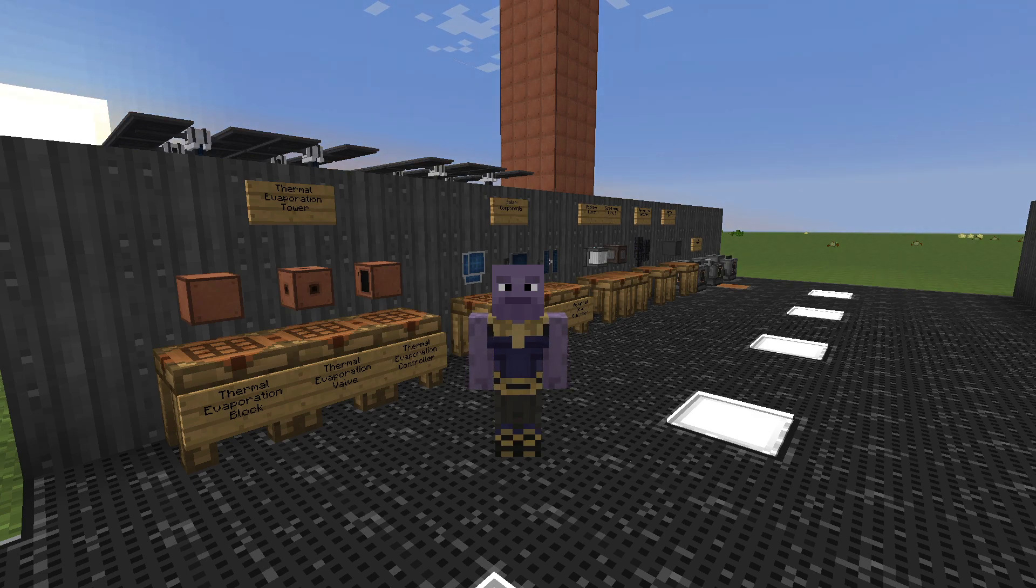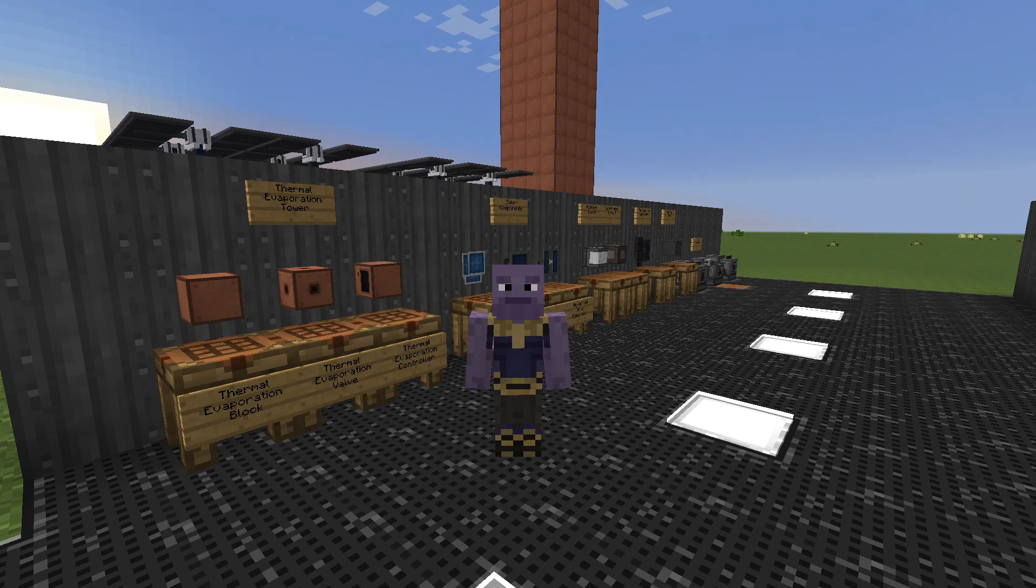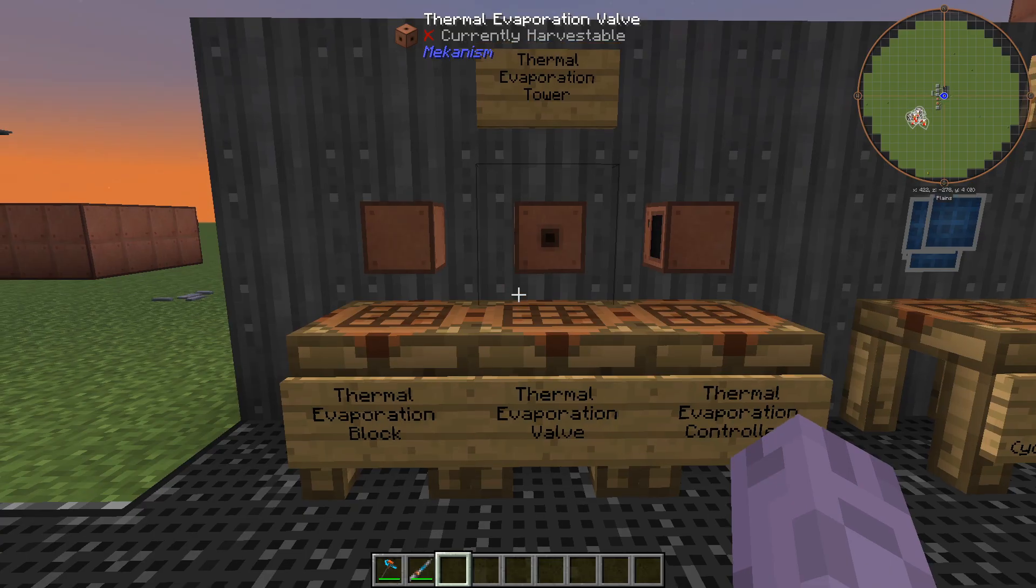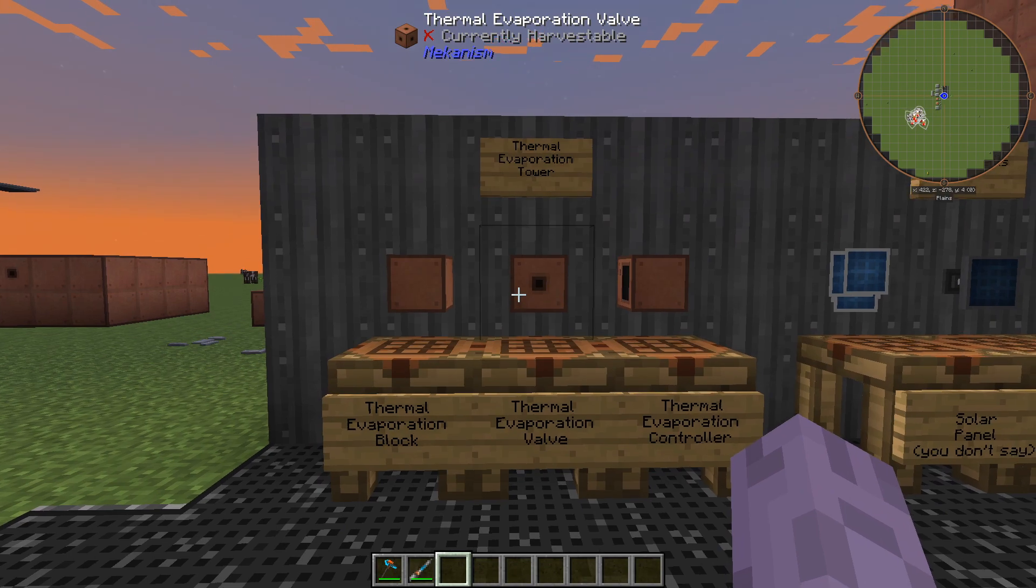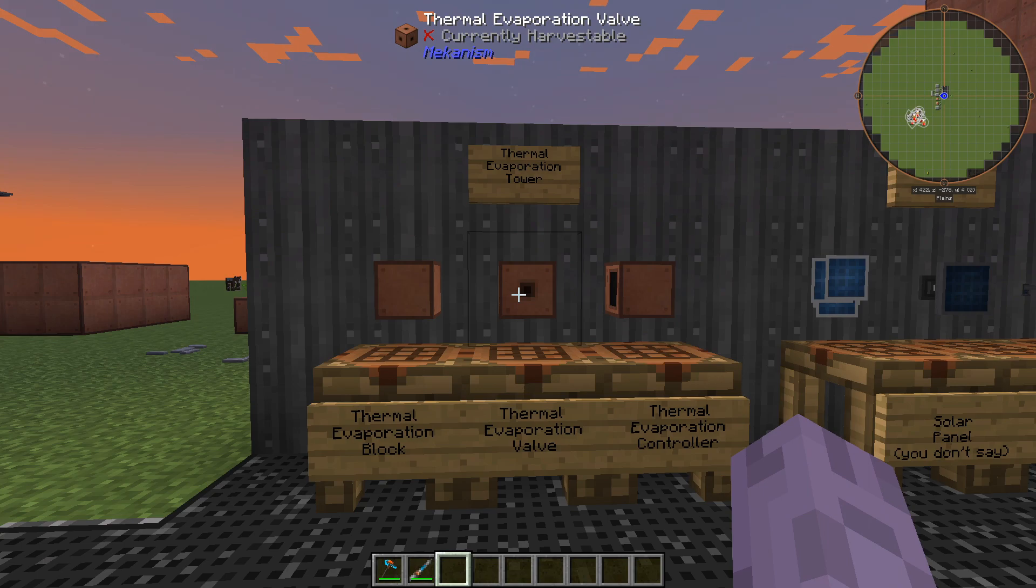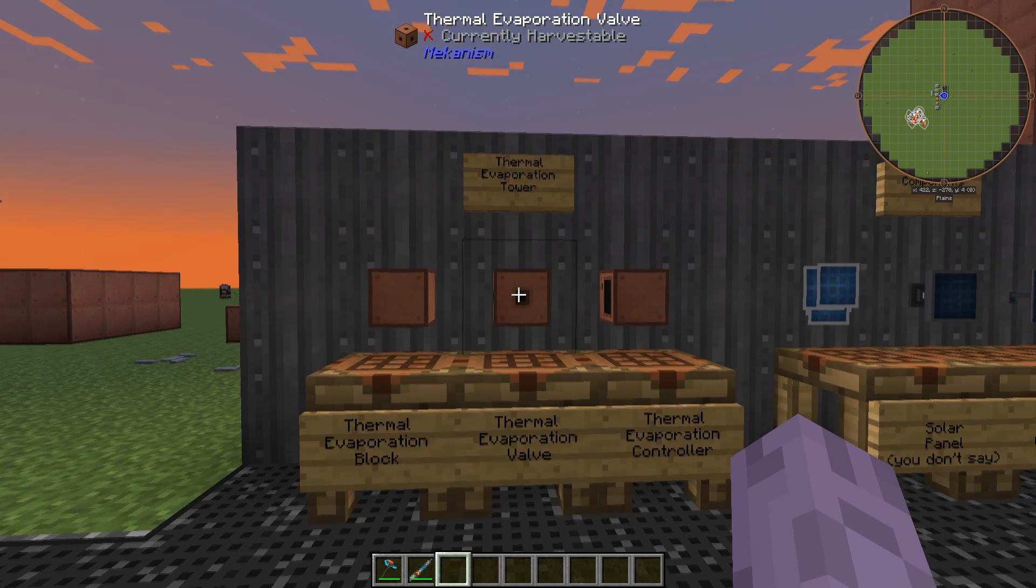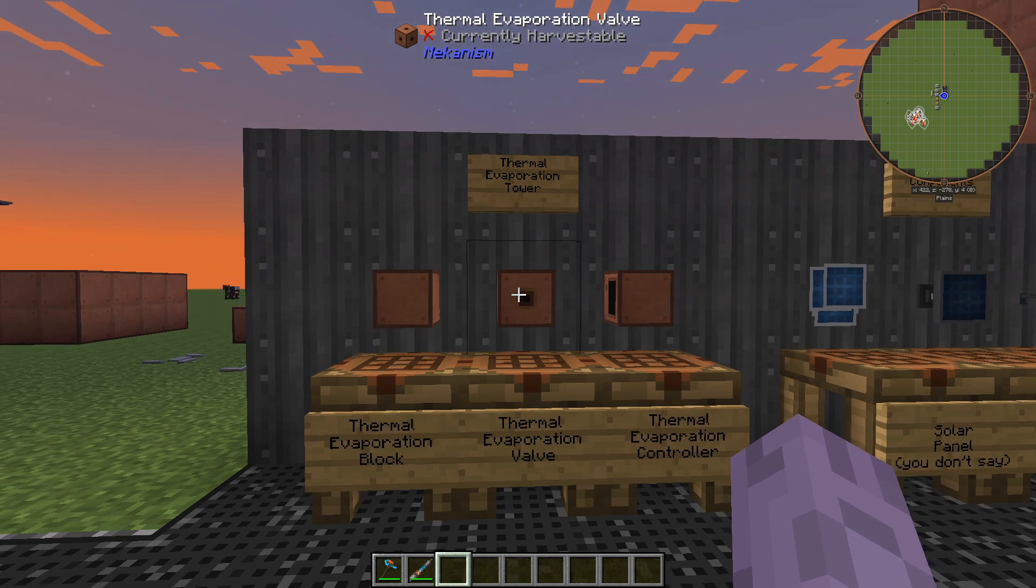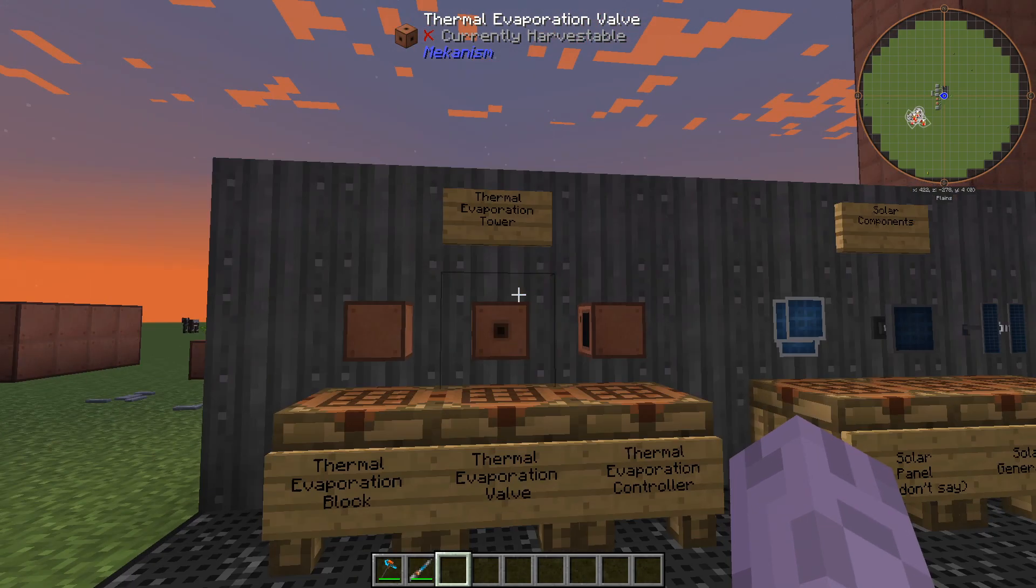We'll take a look at producing brine, converting it into hydrogen chloride, and using it to quadruple your ores. In order to make brine we need to create a thermal evaporation tower, a multi-block structure in Mekanism. This will convert water into brine with heat, a concept we'll look at very soon.